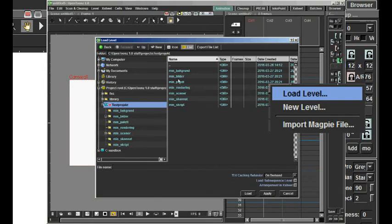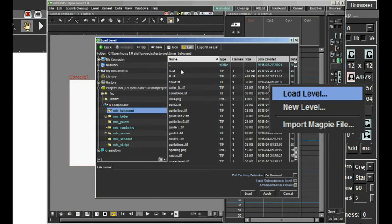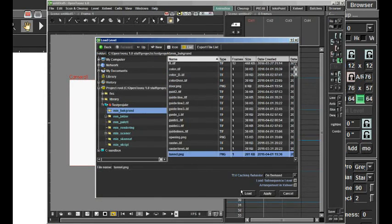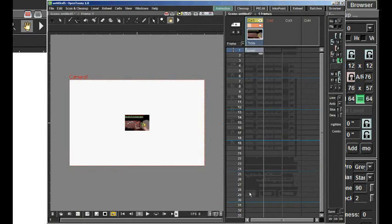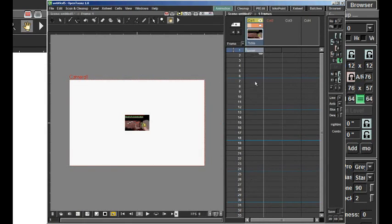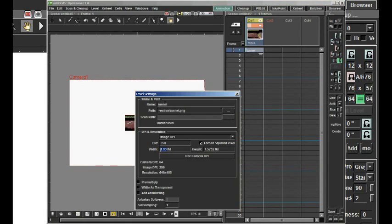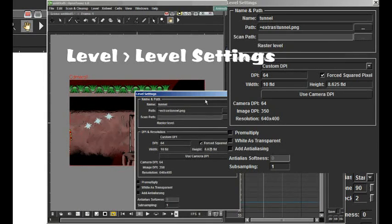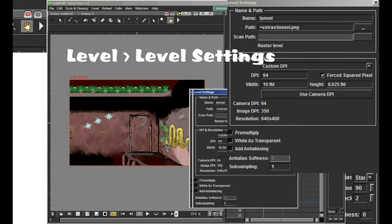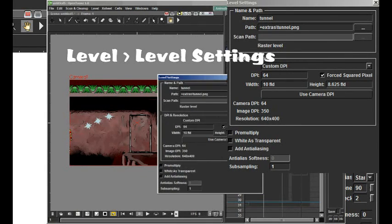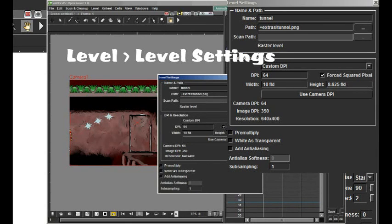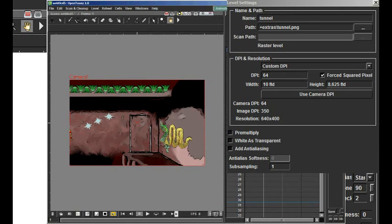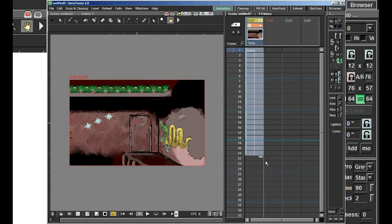The background image is 640 pixels by 400 pixels, the same size as the camera output. So one would expect that the image would fit in the camera view, but it doesn't. It's a lot smaller. To fix this, you have to go to Level and Level Settings, and change the DPI and Resolution settings.